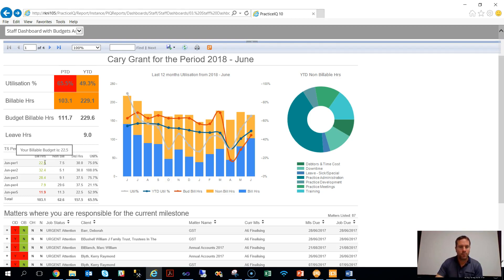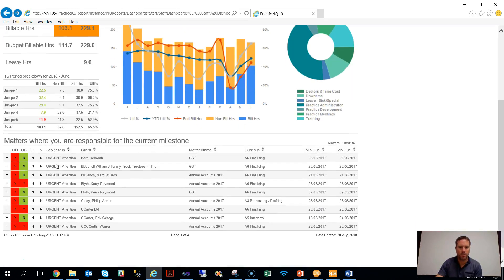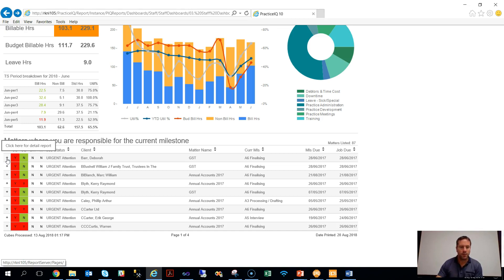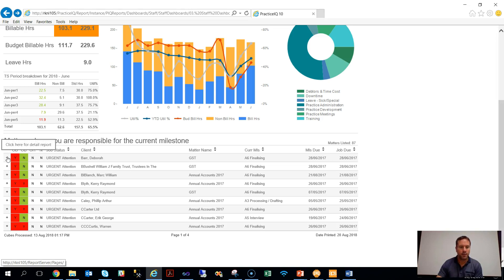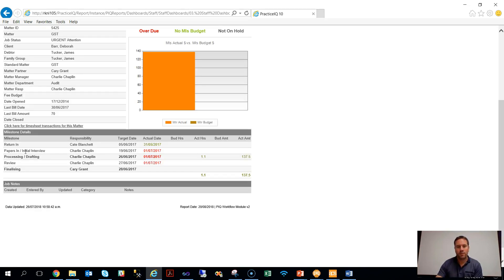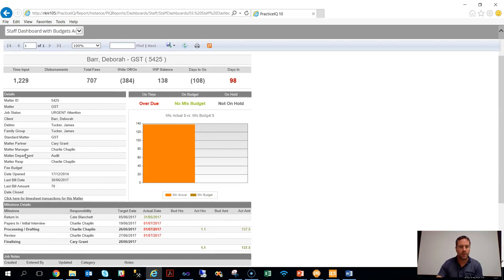The other main section on the staff dashboards is a workflow to-do list, so towards the bottom of the screen here it's just a list of jobs that they're currently responsible for. Anywhere you see a plus button within a Practice IQ format, you simply hit the plus button and you will drill through to some detail information on that specific item.